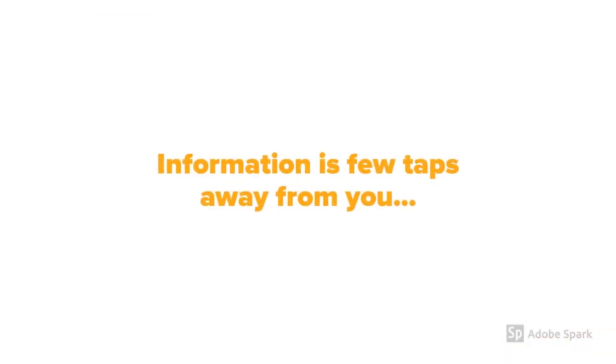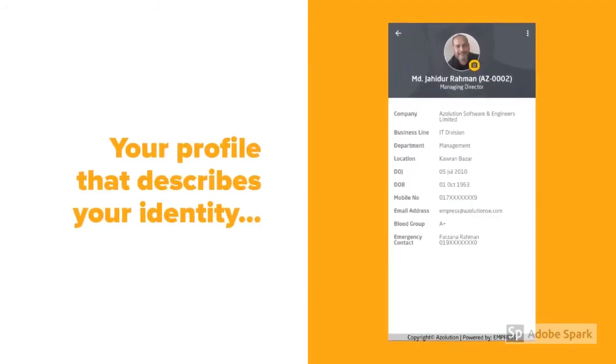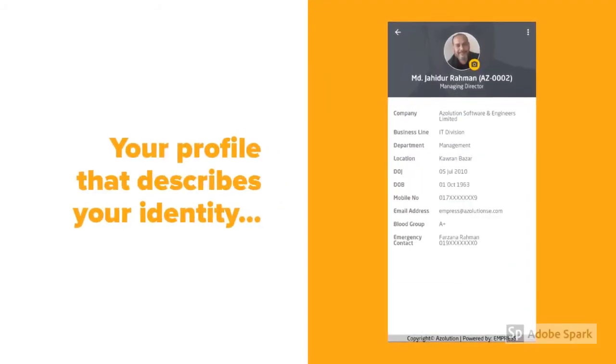Information is just taps away. See your profile that describes your identity.